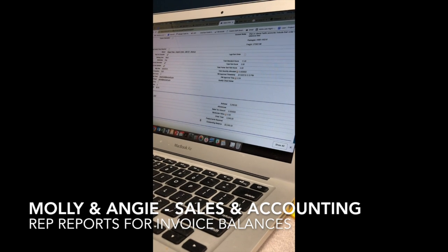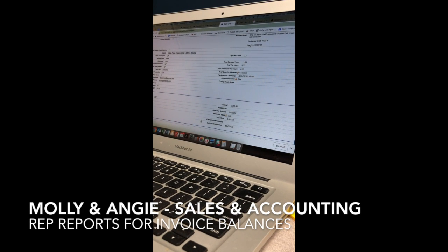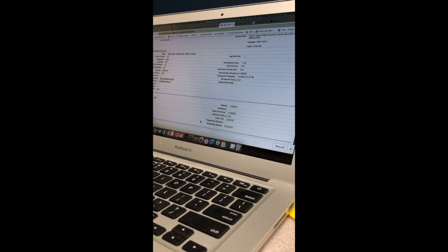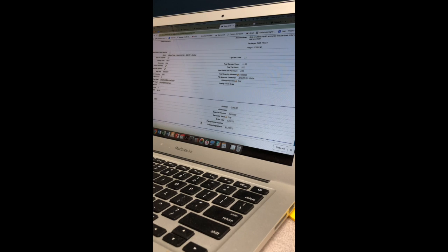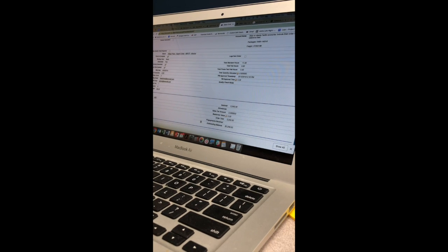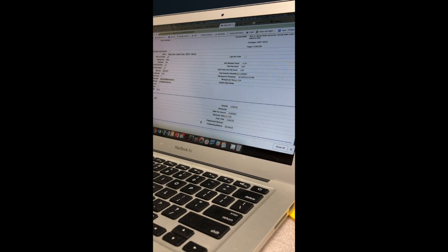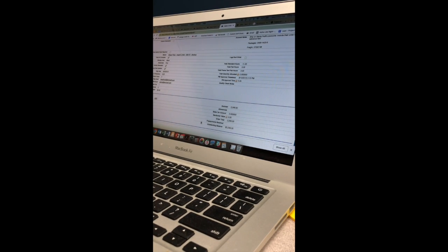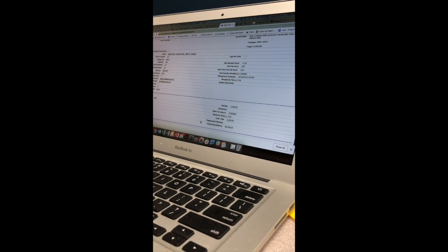Hey everyone, this is Molly and Angie from Sales and Accounting. Angie and I did a Make a Better video for Q3 for Sales and Accounting and Outstanding Balances.